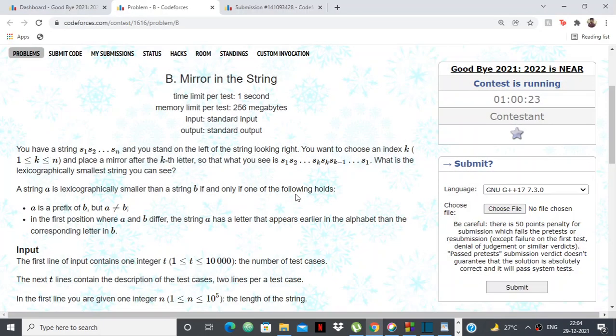Hello everyone, in this video we're going to see the solution to the code for problem B: Mirror in the String from the Goodbye 2021 contest. So let's look at the problem: we're given a string s of characters s1, s2, ..., sn.